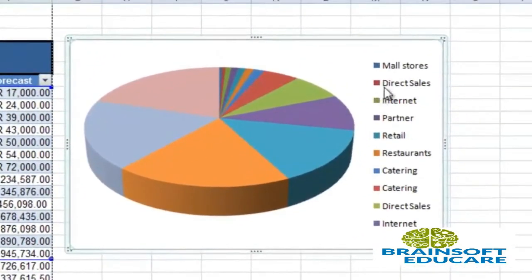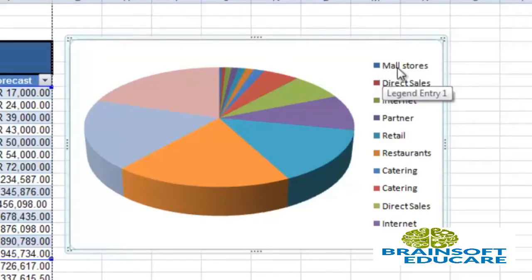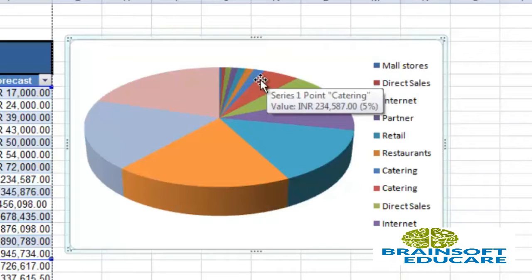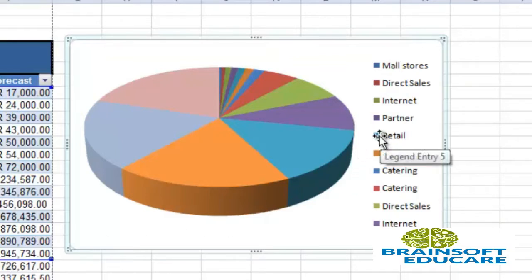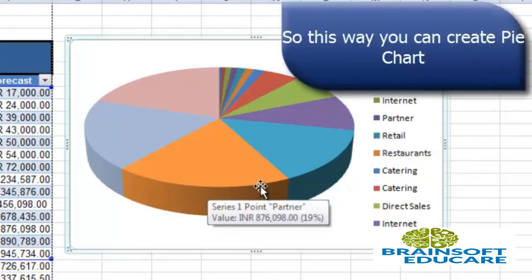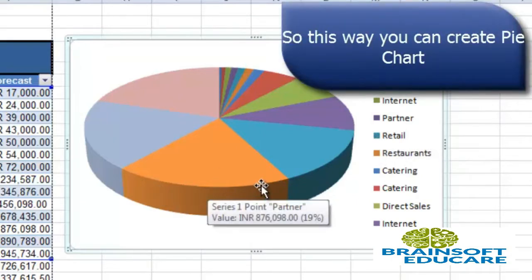You can see here various symbols for the chart. Blue suggests that it is mall stores forecast, which is this area. The highest forecast is of retail, which is this section. So you can see retail has the highest forecast — this is the pie chart.